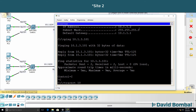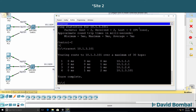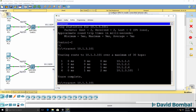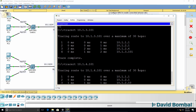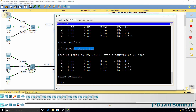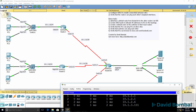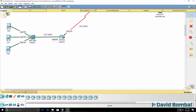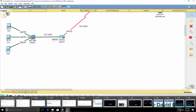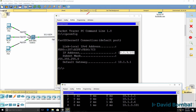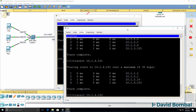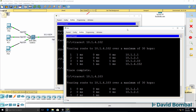Doing a traceroute to that IP address, the packet goes to router 1, then the internet router, then router 3, then the PC in site 3. Site 4 also works — tracing to that IP address, traffic goes from PC0 to router 1, then to the internet router, then to router 3, and then to the PCs in the topology. PC0 can trace to addresses ending in 102 and 103.